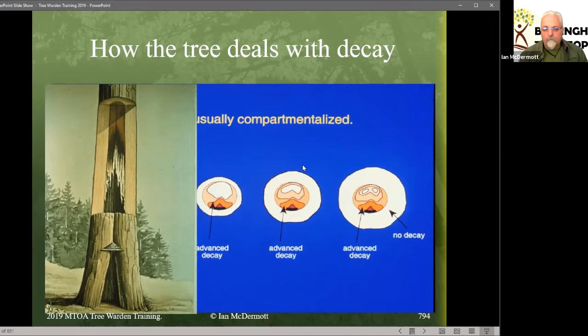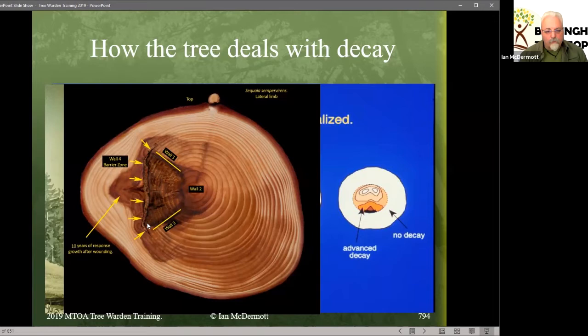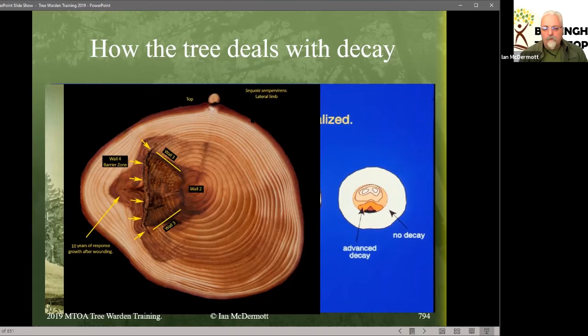These are the compartmentalization walls in cross section. There was the wound at the time, and the stained wood was roughly the size of the wound. We have wall four — the barrier zone, the strongest one — wall three, wall two, and wall one is the one that goes up and down, not visible in this cross-sectional picture. There's plenty of notes on the classroom and tons on Google about compartmentalization.